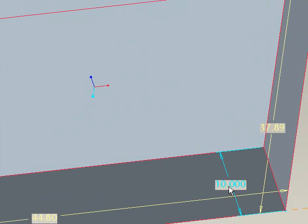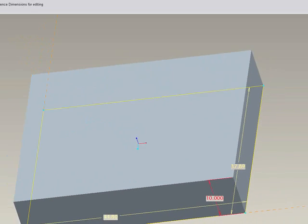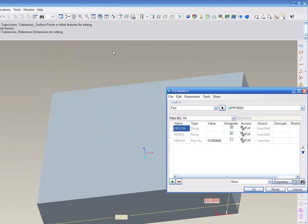Now just to double check that our integration is working appropriately, we'll go back into our parameters. And we'll change that parameter to another value, let's say 20 inches. We'll hit OK to exit our dialog box.